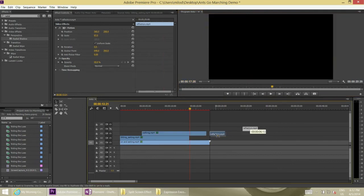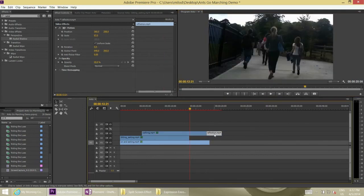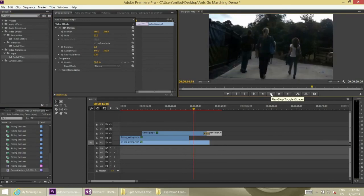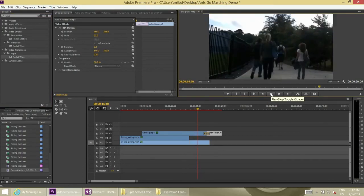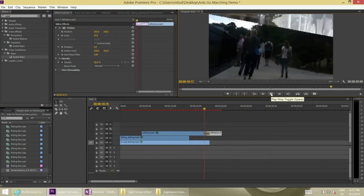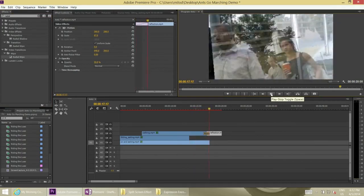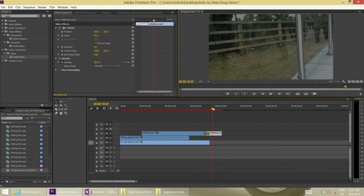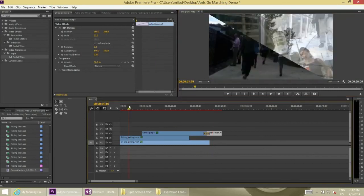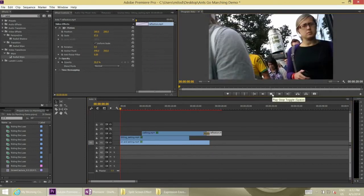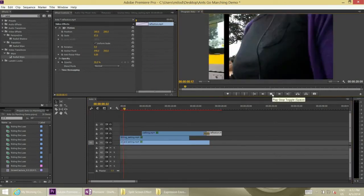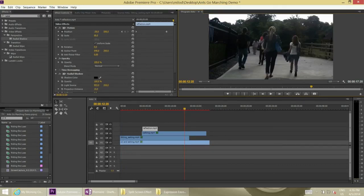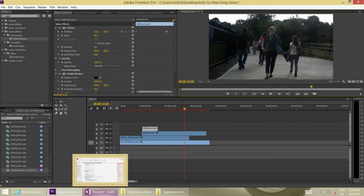And just for the fun of it, I threw a final wipe. This is just, these are all the default ones that are in here. Just for the very last second, just wipe it from the left. That's just for the fun of it. So anyway, hopefully this is helpful. If it isn't, well, don't watch it again. All right. Thank you.